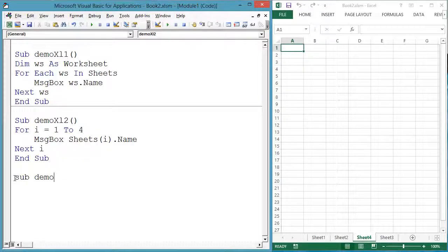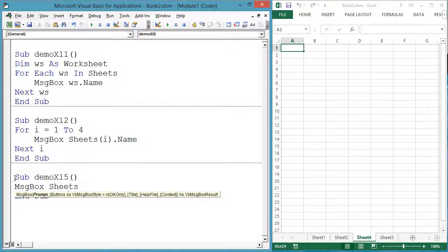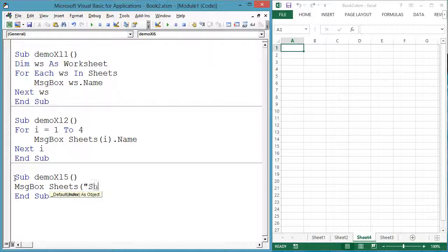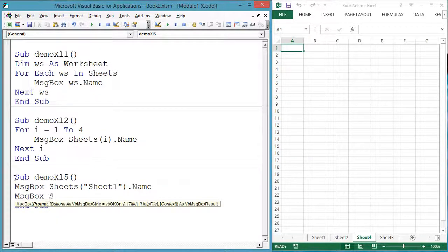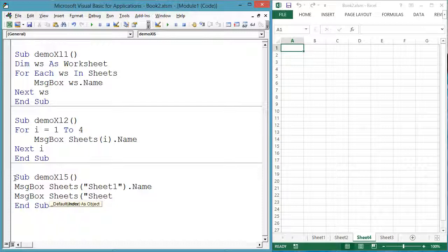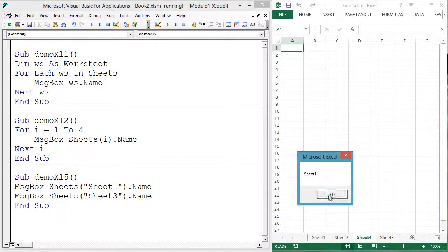Worksheets can also be accessed by name rather than index. Sub DemoXL5: message box Sheets("Sheet1").Name, message box Sheets("Sheet3").Name, end sub.